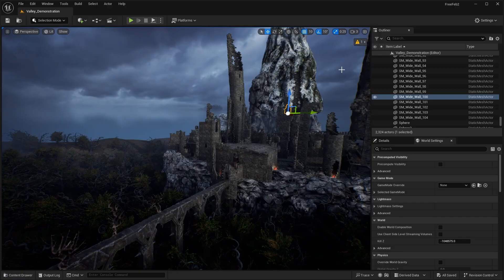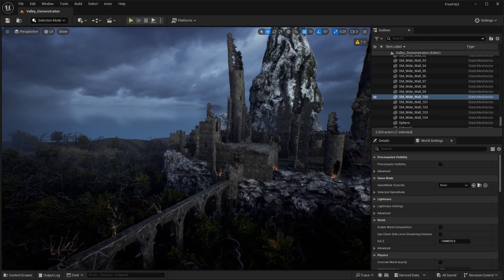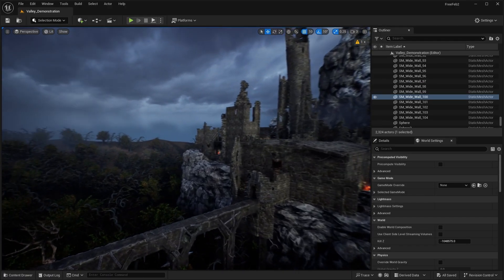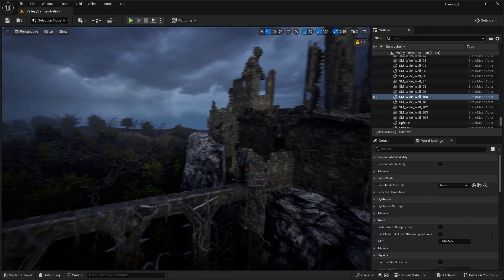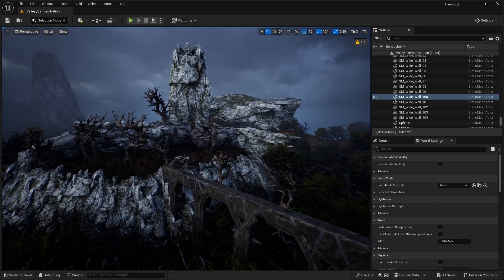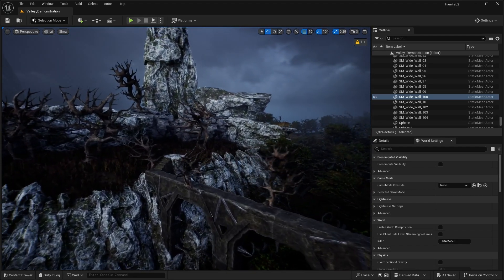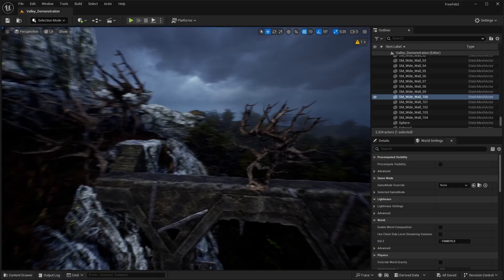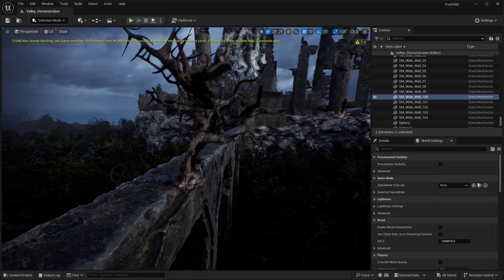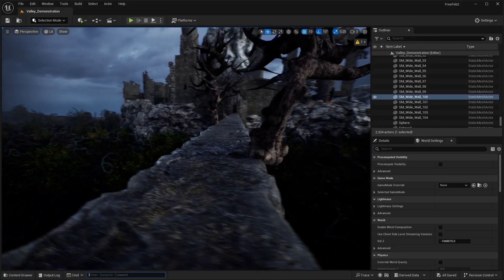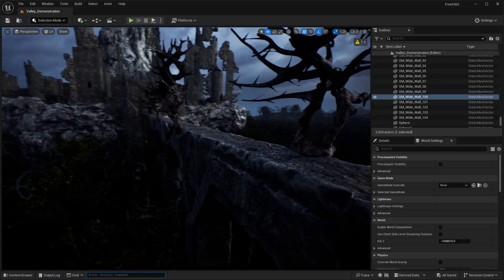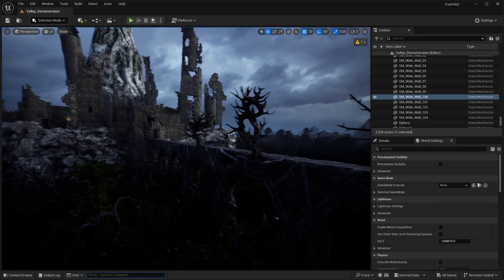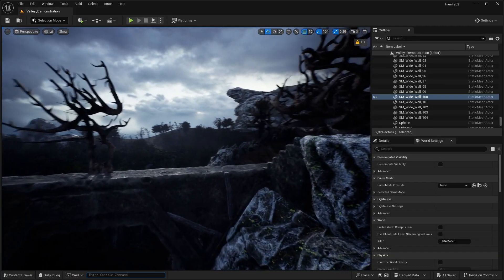Here we are in the very first asset pack called the Valley of Goldor. This is like a Dark Souls or Souls-like game environment with a dark, cloudy theme. You can see the bridge over here that goes to the castle. We'll check that out in a second.